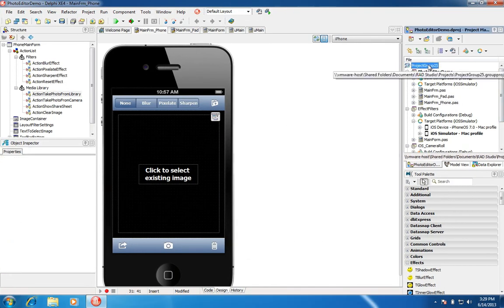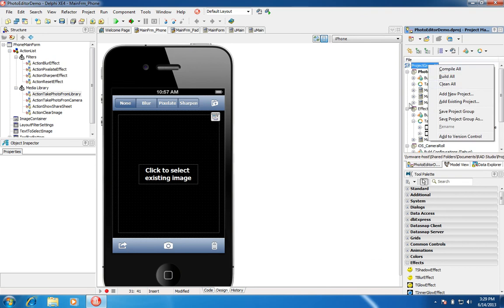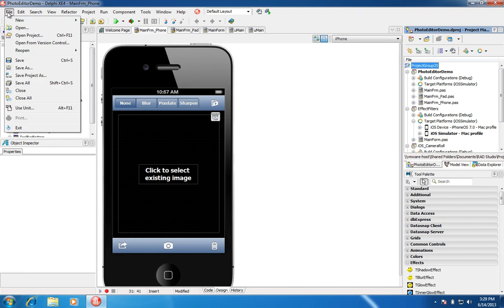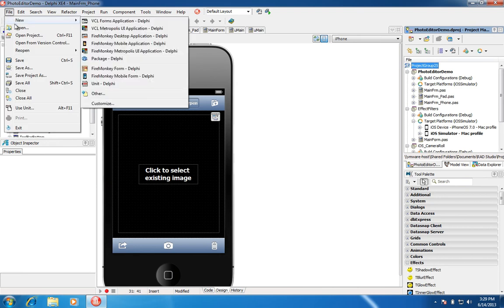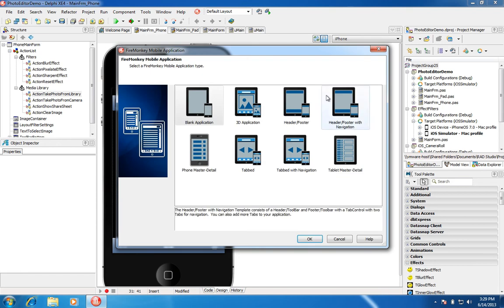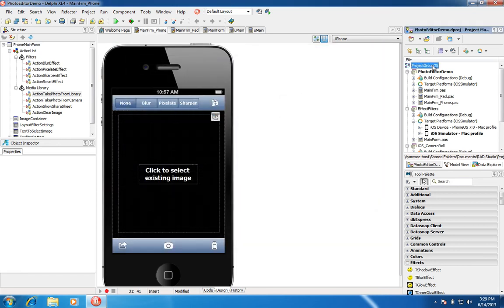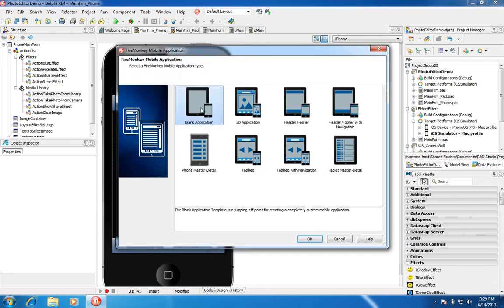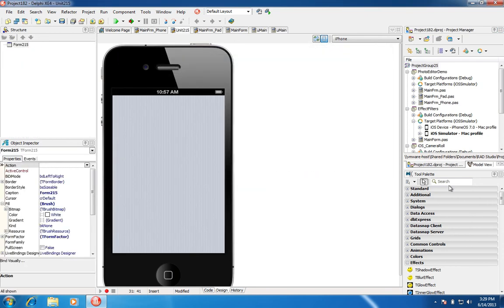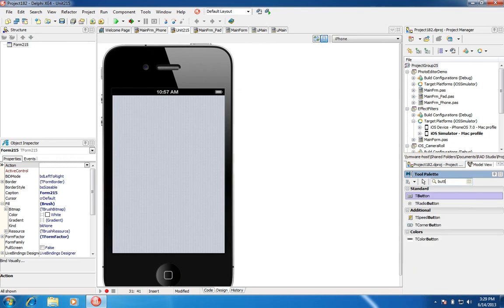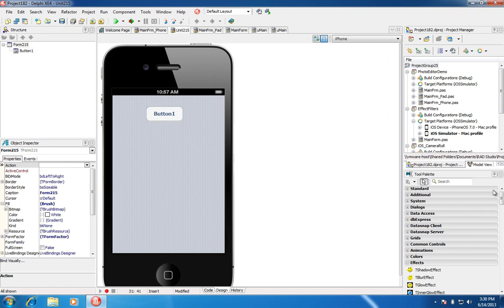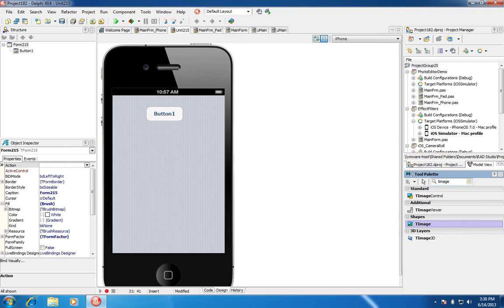To get started, I'm going to create a new mobile application, and then I'll walk you through some of the demos that we ship with the product. You can create a new mobile application by going to File > New > Mobile Application. I'm just going to create a new project and add it to my existing project group, then drop a button onto my form. This is a very simple demo — I'll also add an image, a T-Image control.